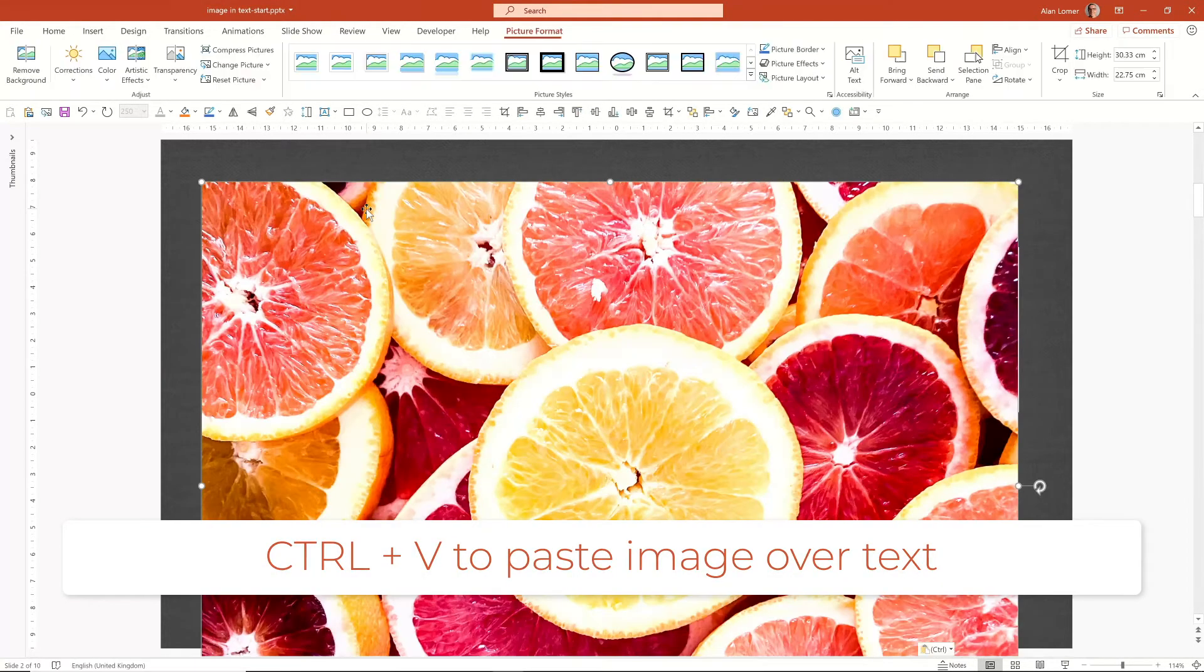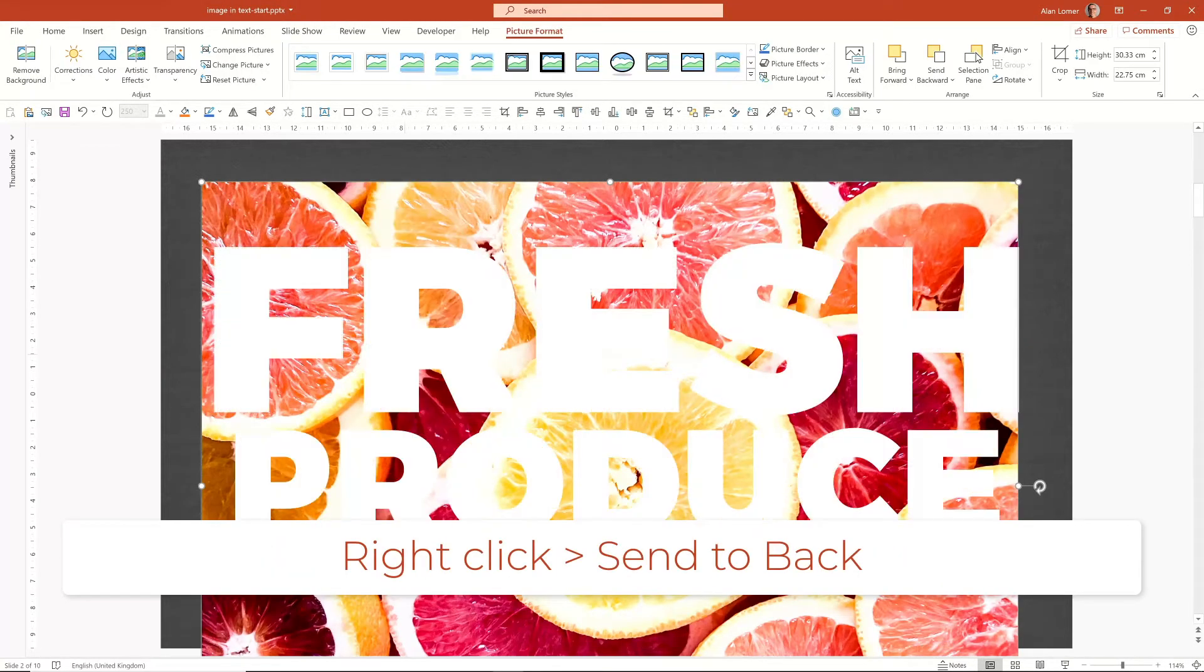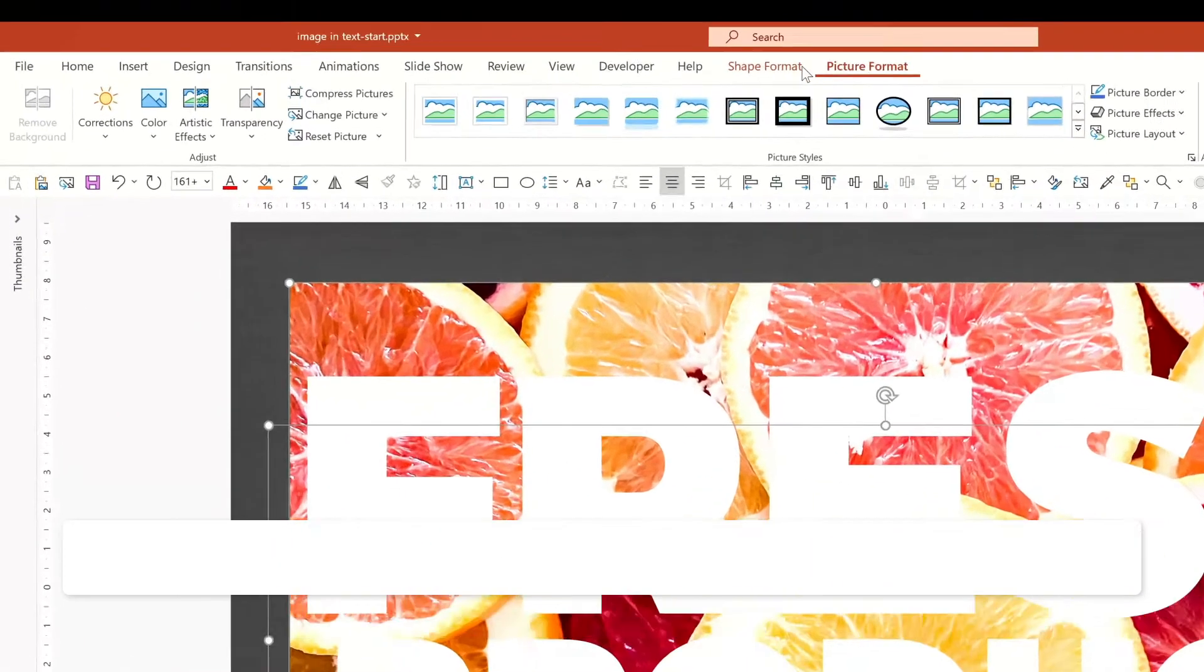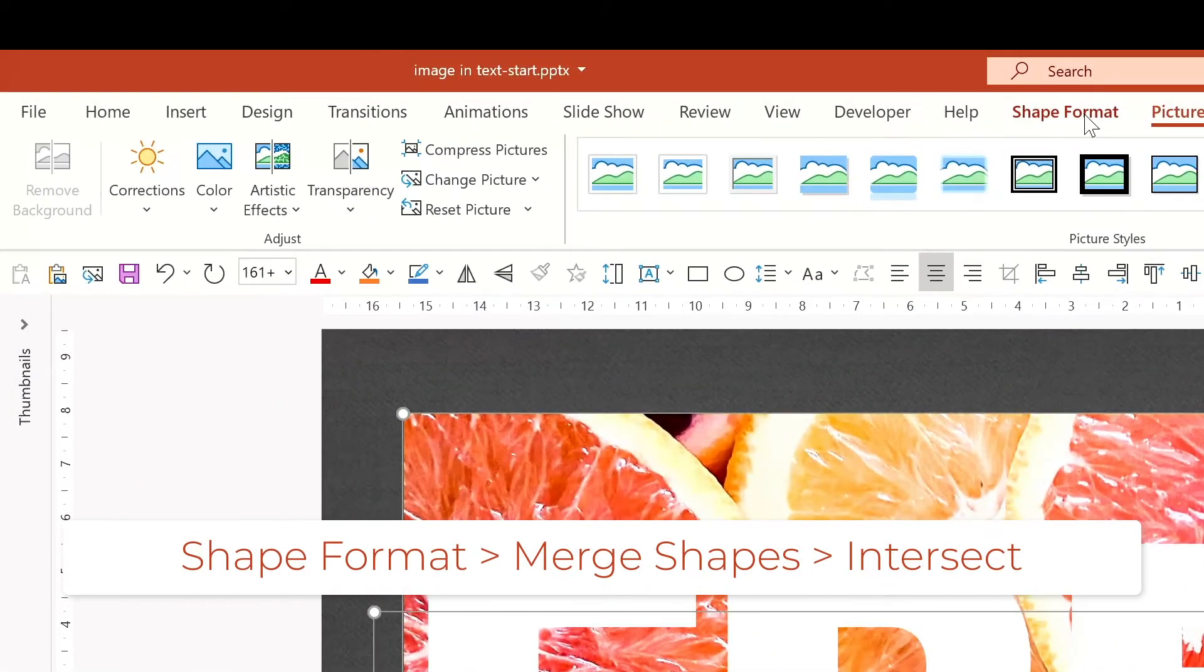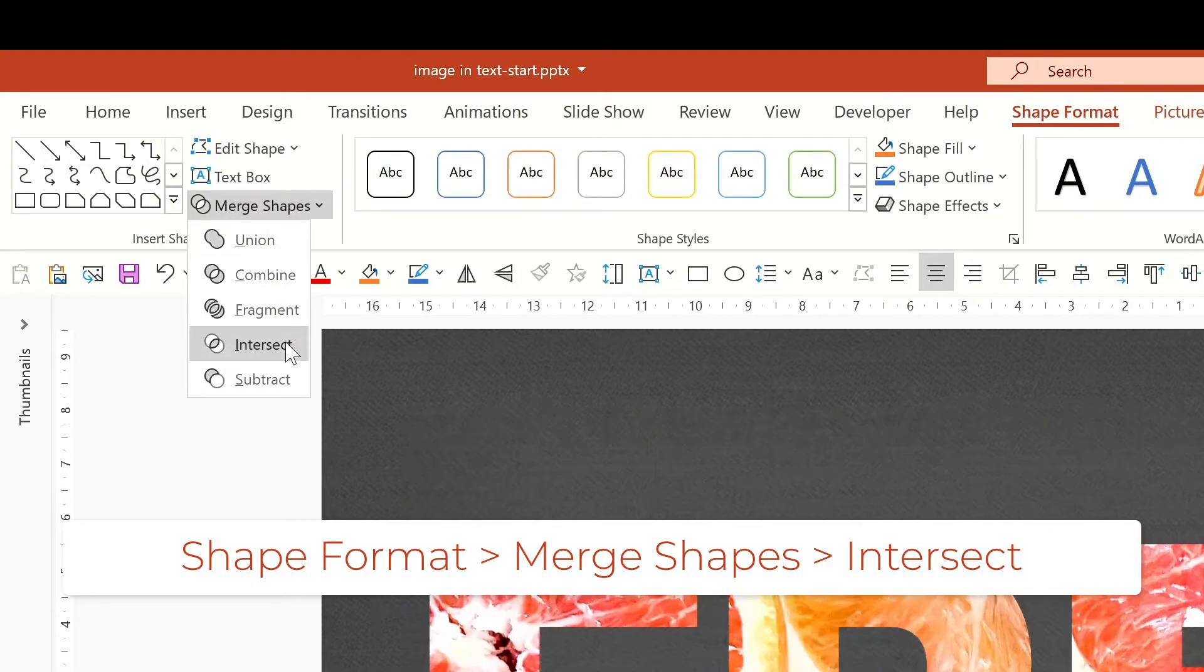So we're just going to paste this into here and send it to back, and now I'm going to shift to select both parts. Then I'm going to go to shape format, merge shapes, and choose intersect.